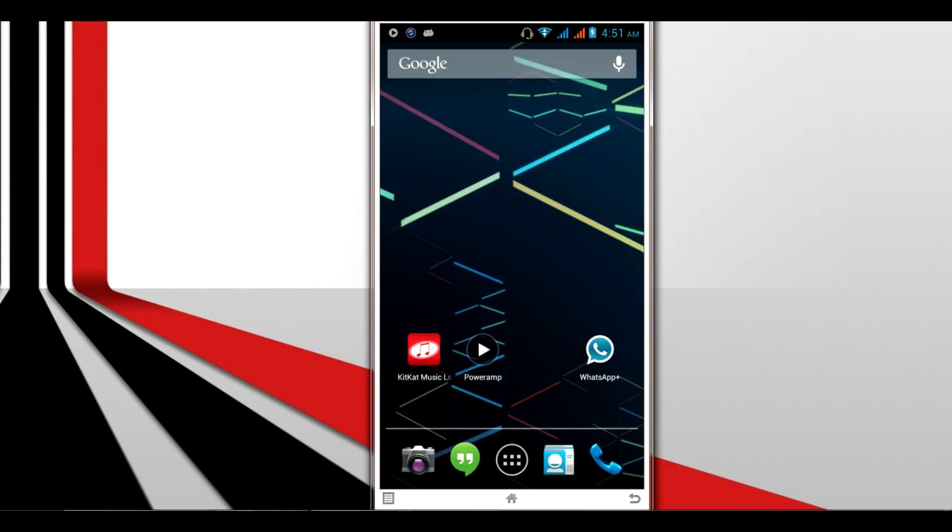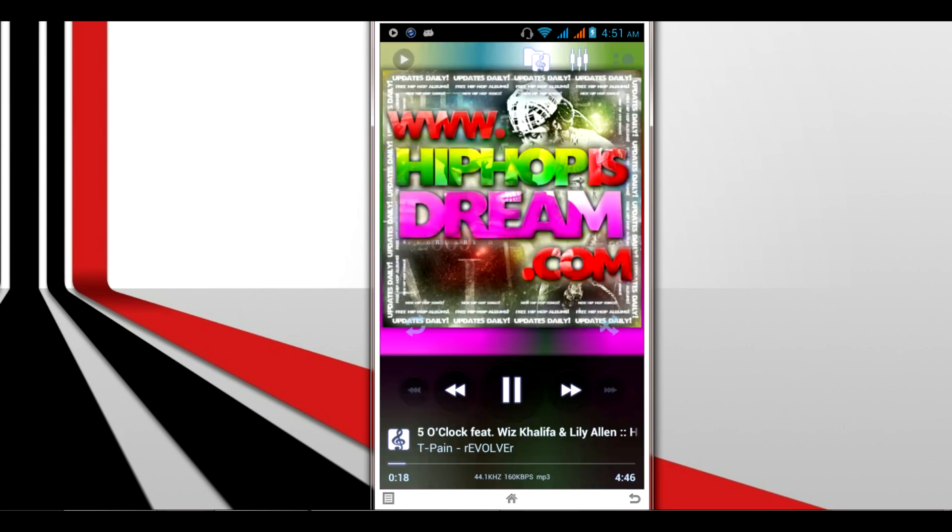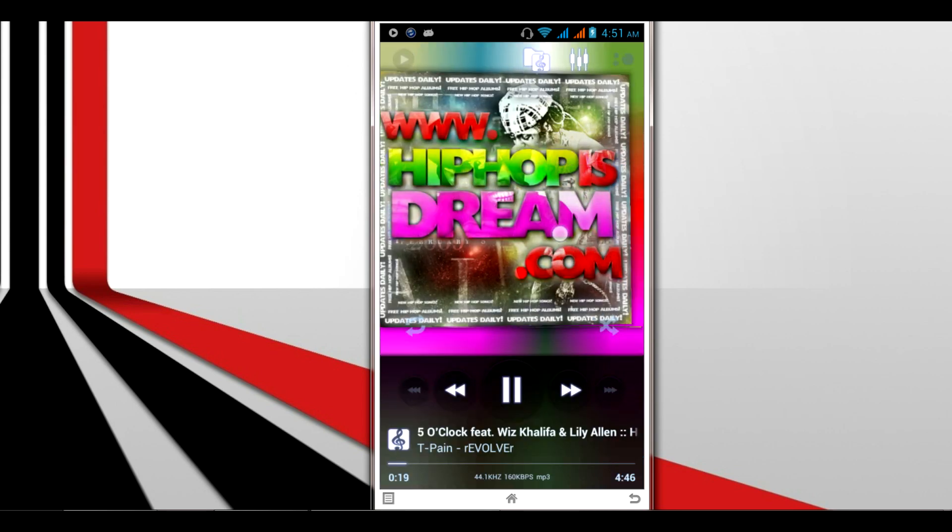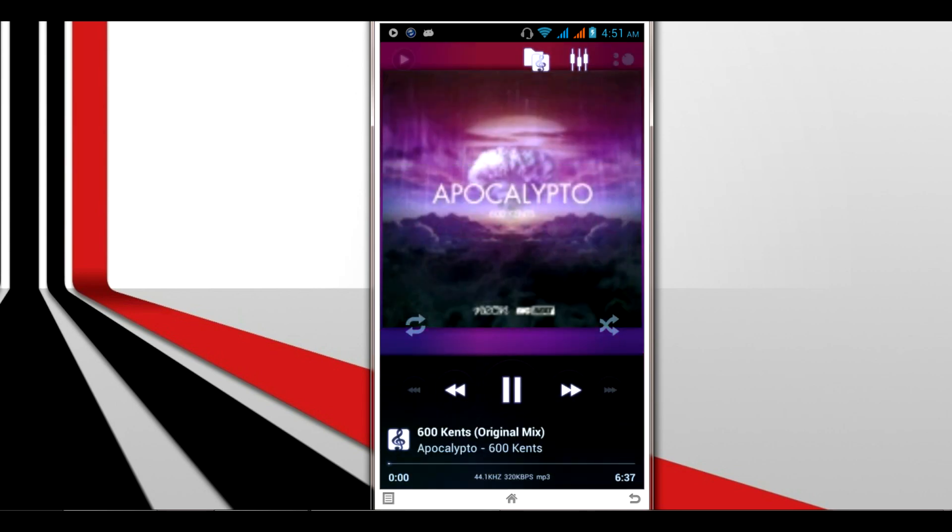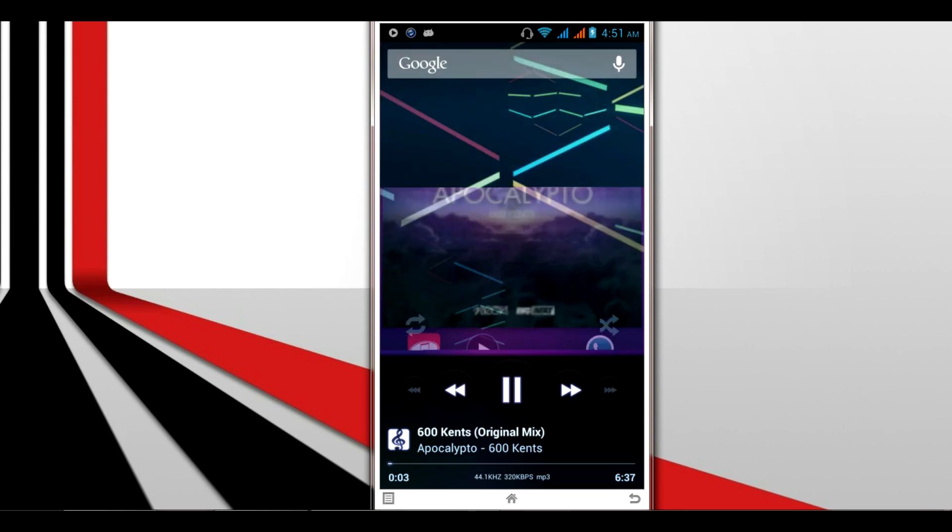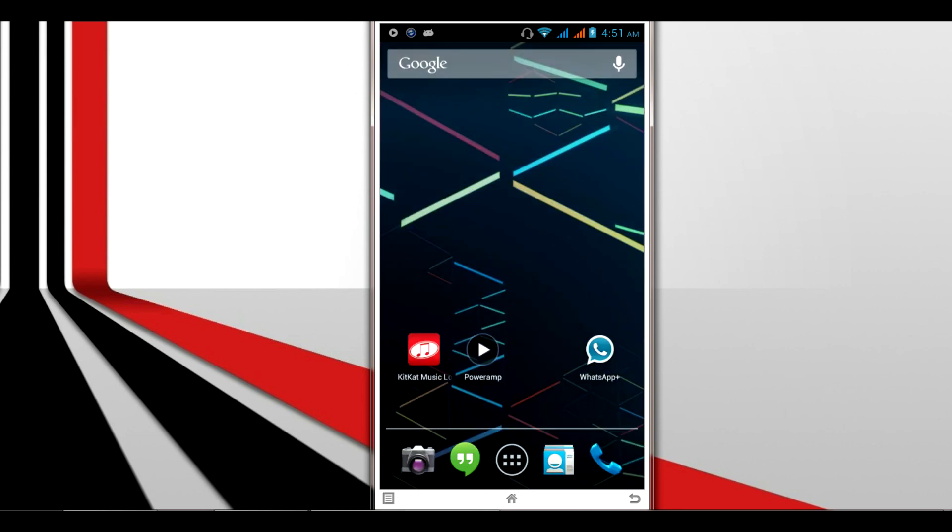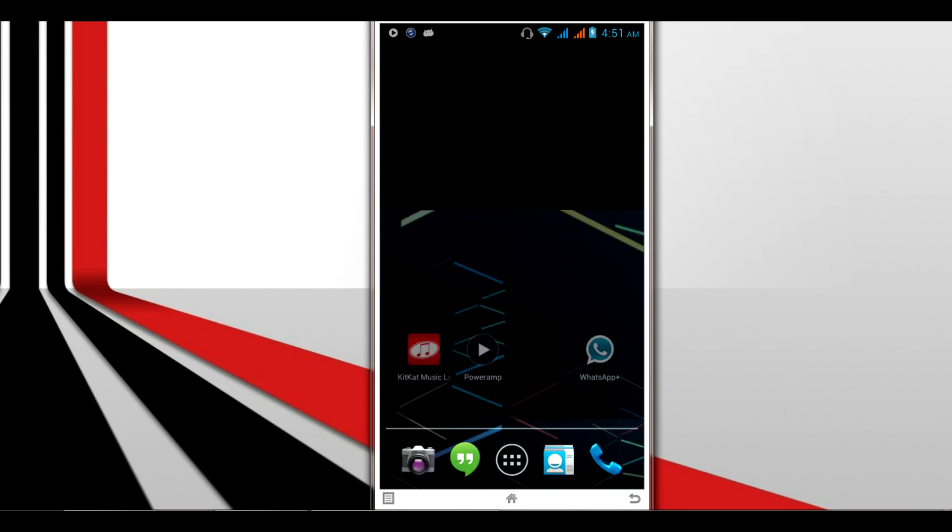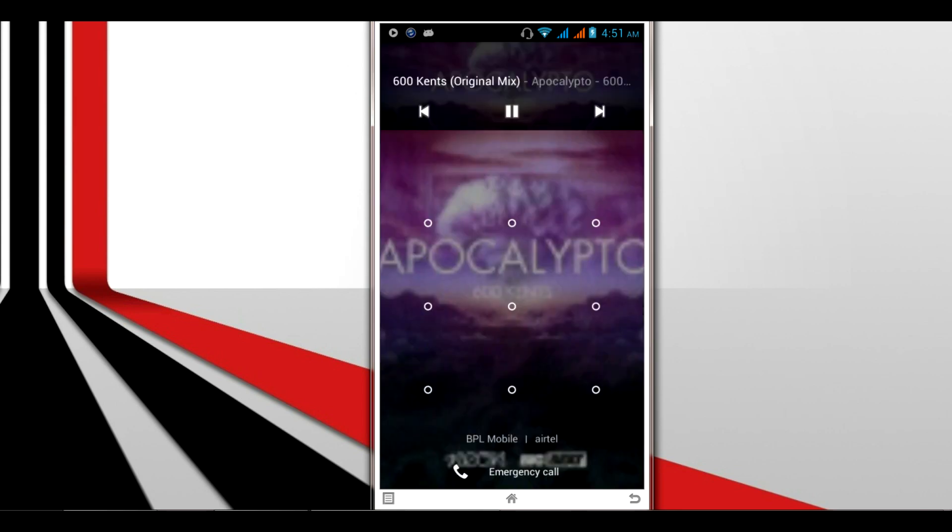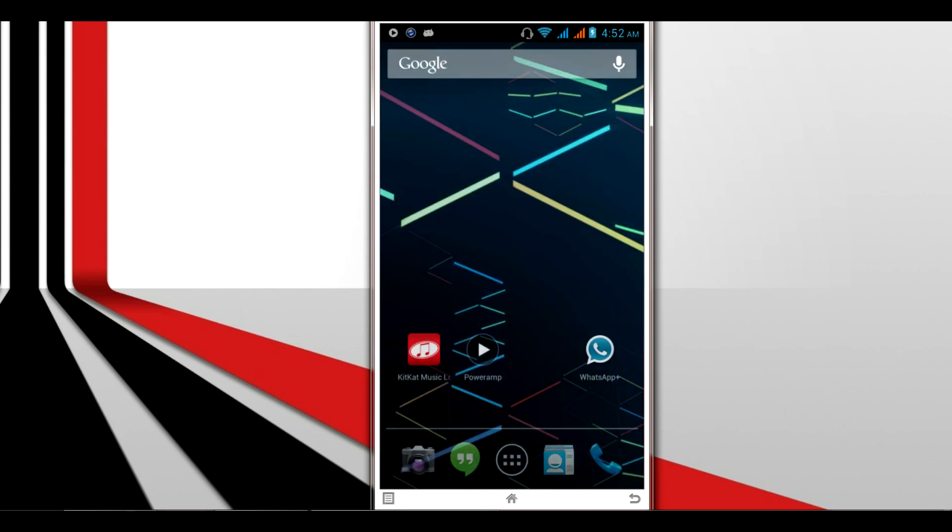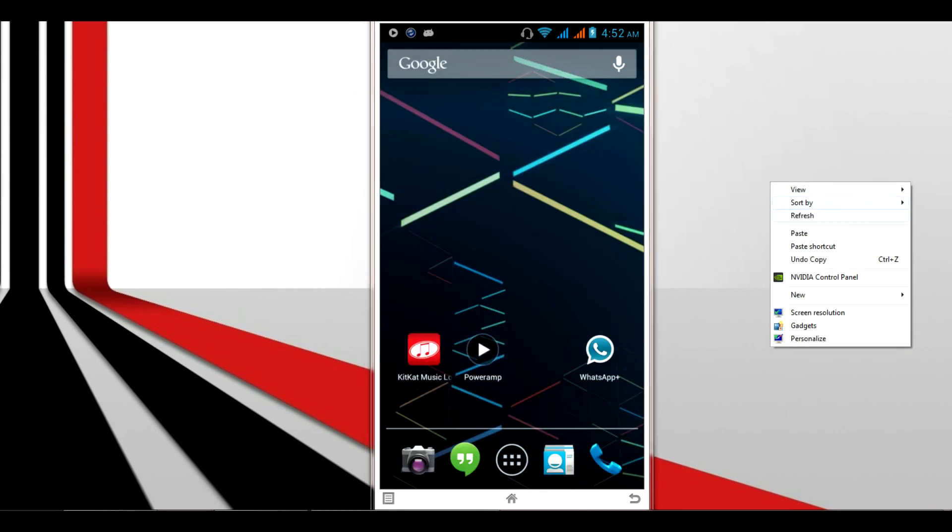I'll change the song and show you the second album art. Now I'll exit the music player and lock my screen. You see the album art is loaded successfully. That's it guys, this tutorial is very simple. Just install the KitKat music lock screen and it will work properly with the Xposed Framework.